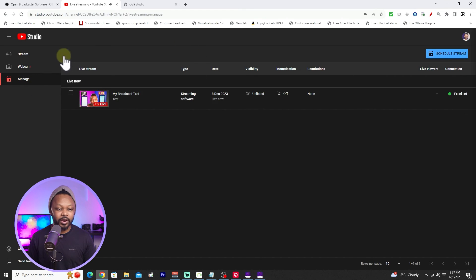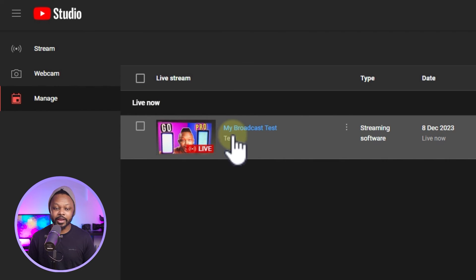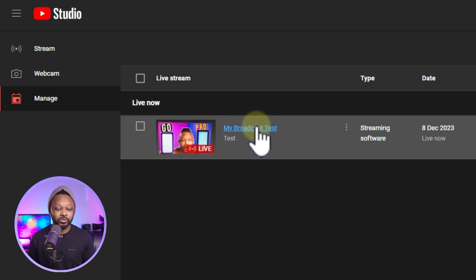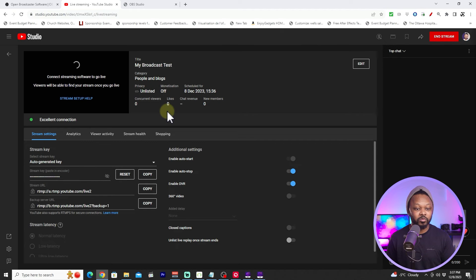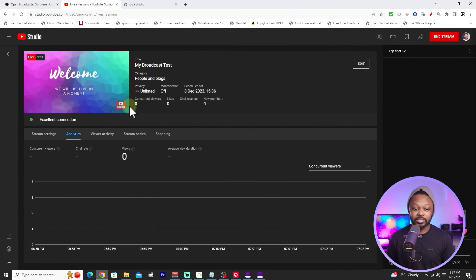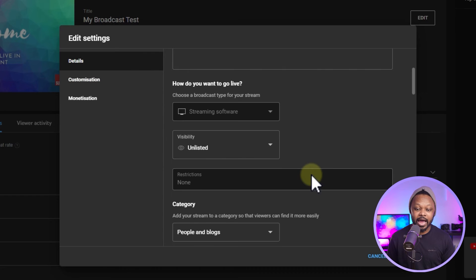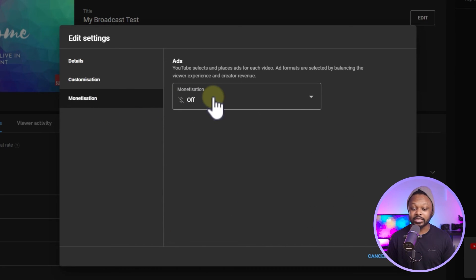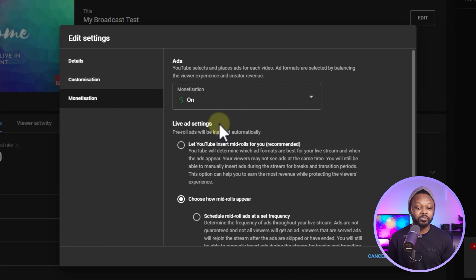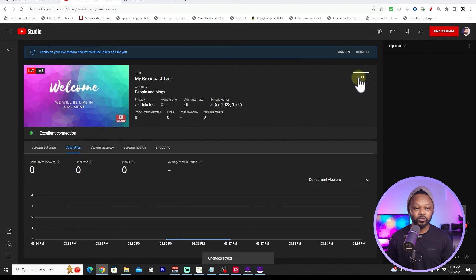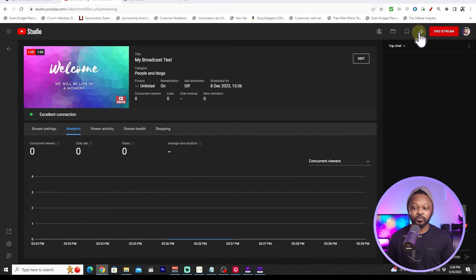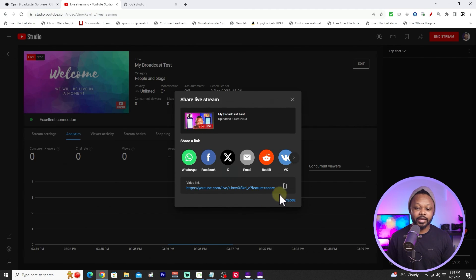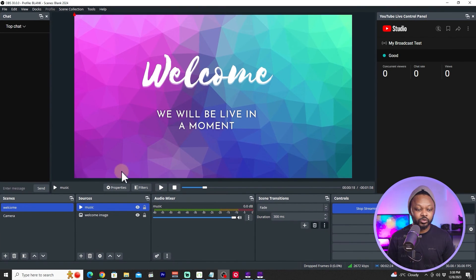In the YouTube backend under Manage, you can see the stream is active and running. Click on it to check stream health and confirm the signal is coming through. You can also go to Edit to customize the stream, add more details, or turn on monetization if your channel is monetized. You can also grab a share link to send to viewers.